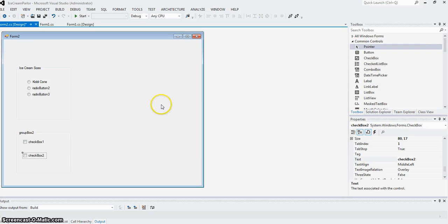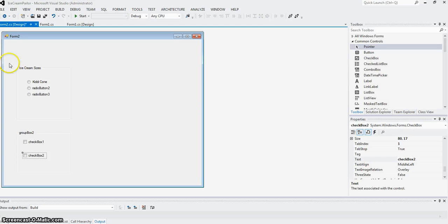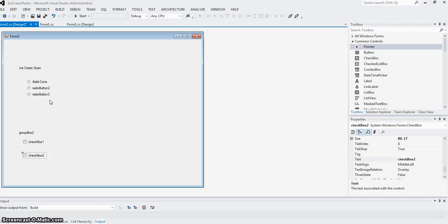And then you can put the buttons. Radio buttons, once they are put into a group box, are automatically grouped. You don't have to do anything special to make them mutually exclusive.